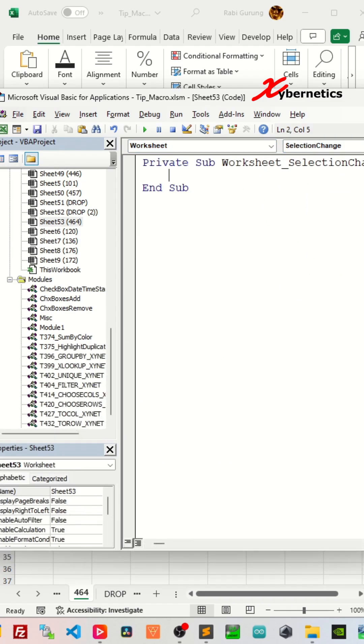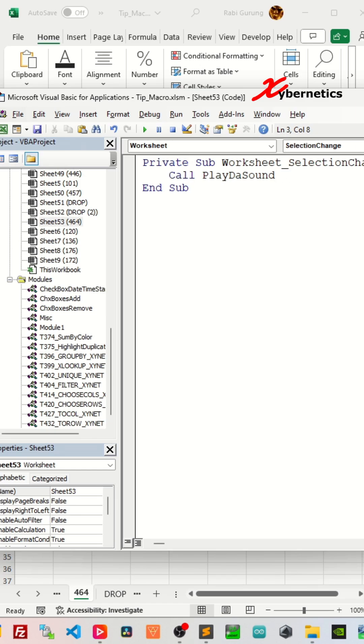Something to note is that you can definitely play this WAV file at any action, such as error checking. We'll keep our demonstration straightforward and simple by playing the custom WAV file whenever we make a selection change on your cells.